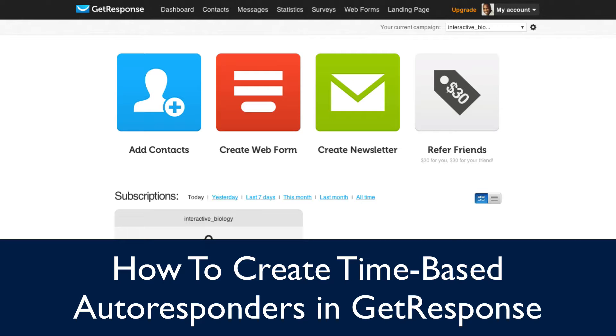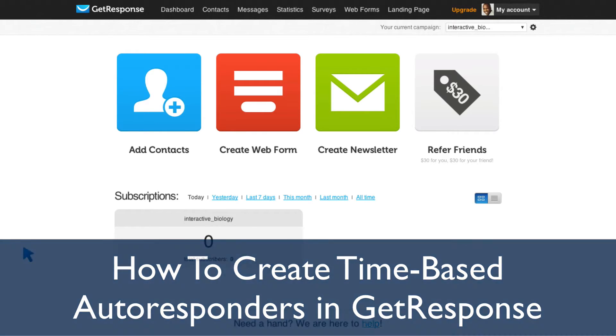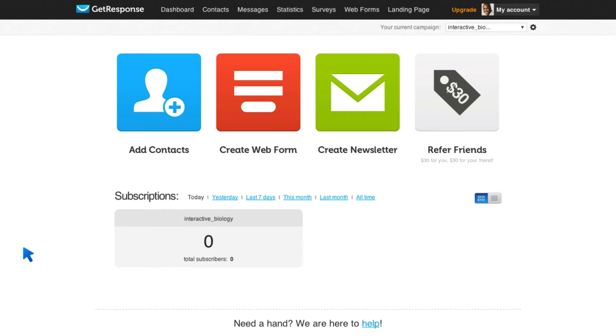Now, a time-based autoresponder is pretty simple. Someone signs up to your email list and you say, on day one, I want them to get this first email. Seven days after, I want them to get this next email and so on and so forth.